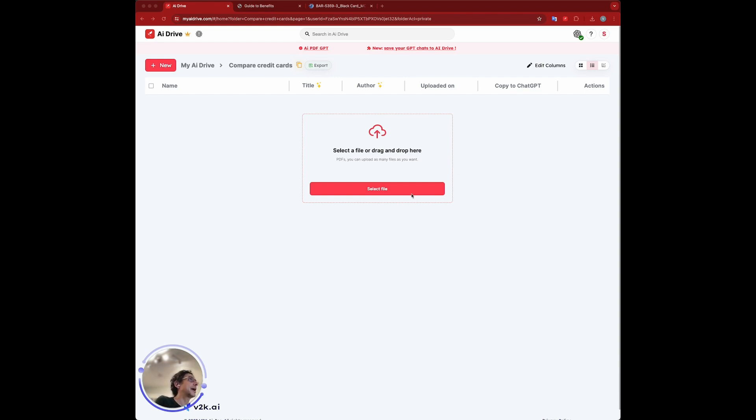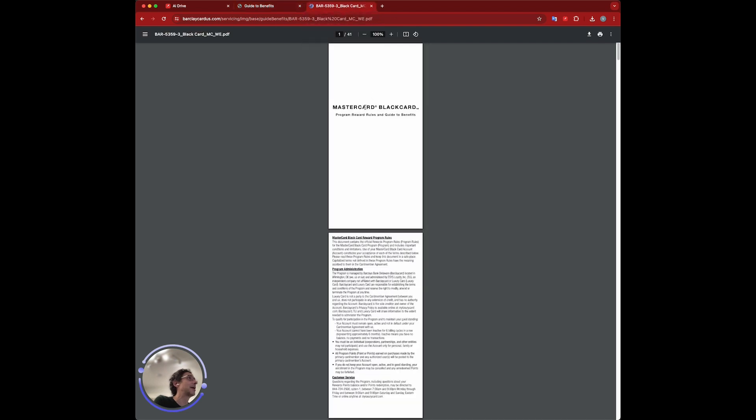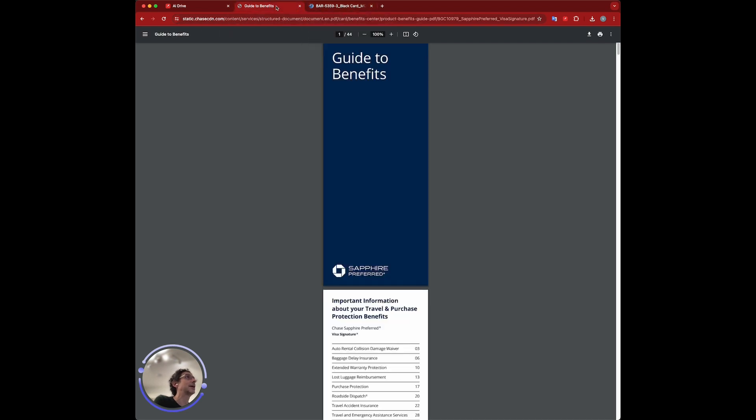We're here in My AI Drive. I already went to the websites of the Chase Sapphire Card and also the Black Card by MasterCard. We can go and download them to AI Drive. To do that, I'm going to use the Chrome extension.